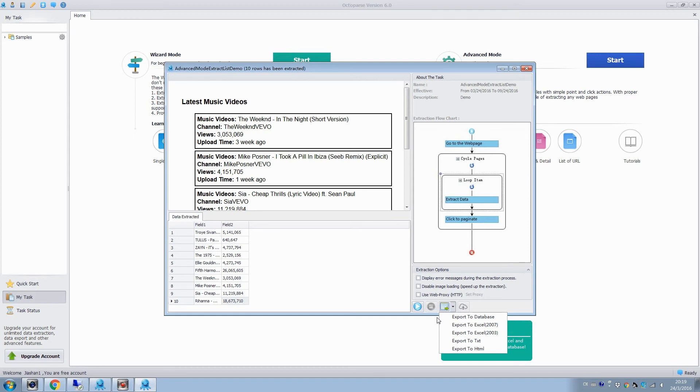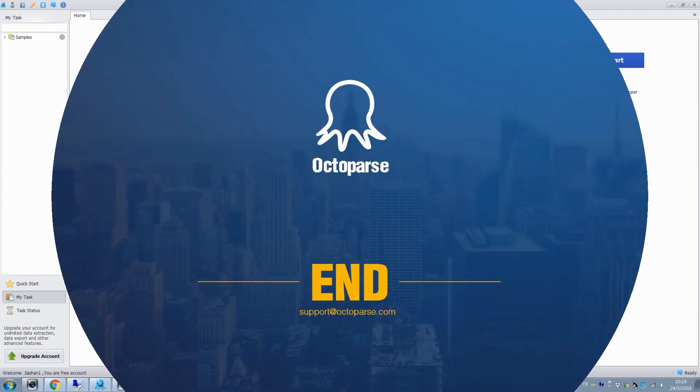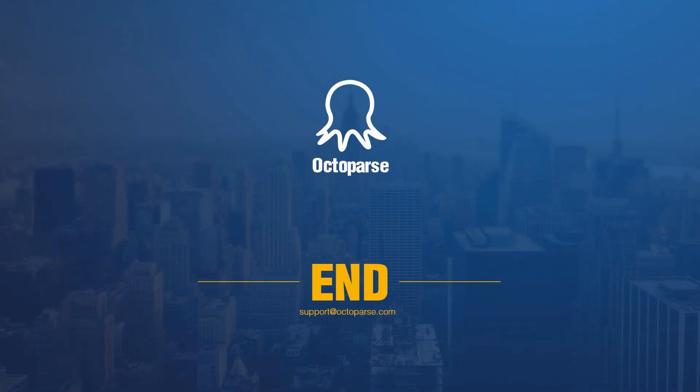You've seen the magic power of Octopus to extract data from web pages quickly and effectively. You can view more videos in our training session to learn more.